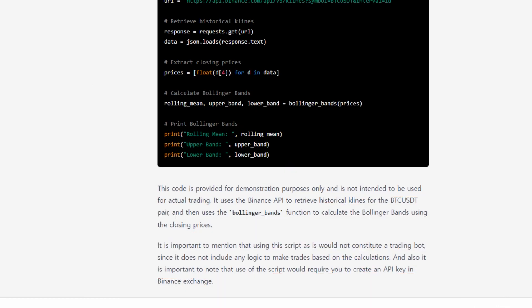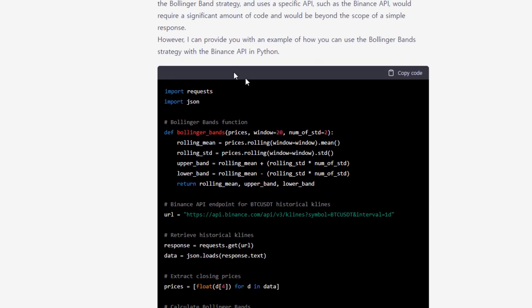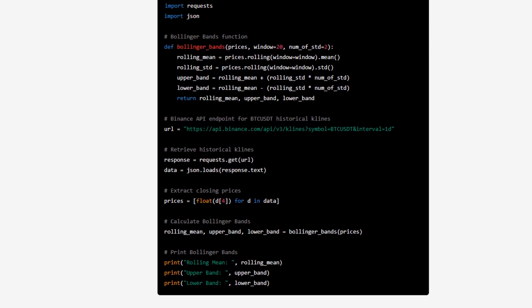The AI didn't give me a complete script for a trading bot, but at least it gave me a partial script that allows me to calculate the Bollinger Band. At this point, ChatGPT is not perfect, but it helps with writing code. It gave me how to calculate the Bollinger Band, and I can certainly use this part to make a script for a trading bot with execution.